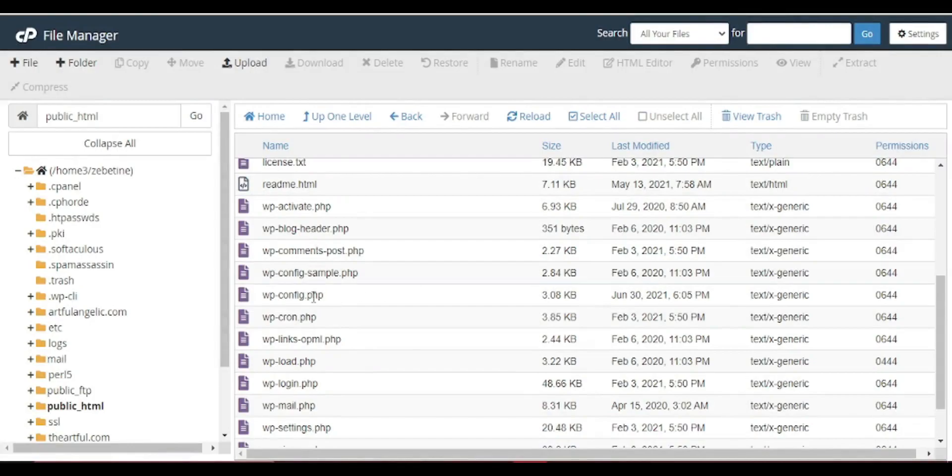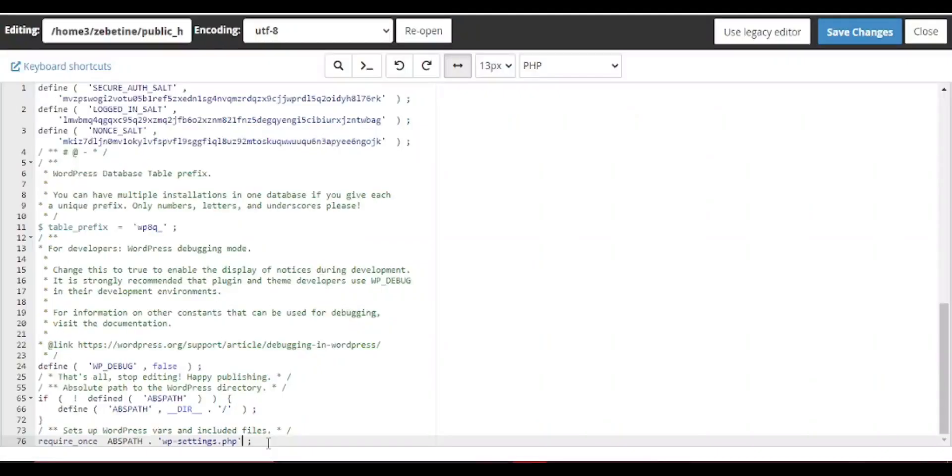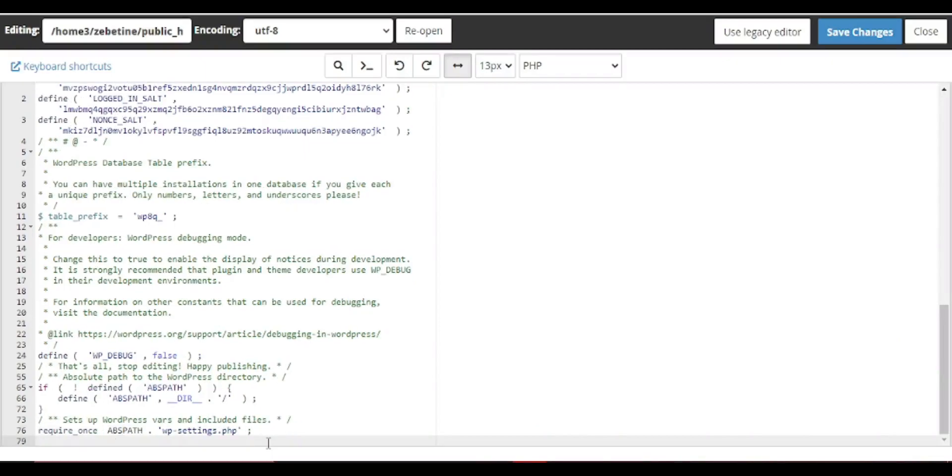Once there, go to your wp-config file, paste this line of code at the end of the file. Define WP_ALLOW_REPAIR, true. Save the file.